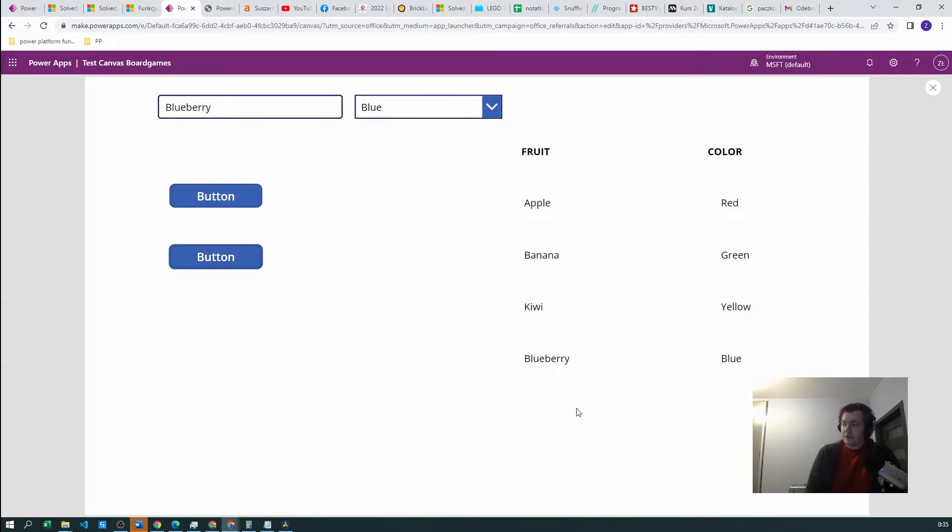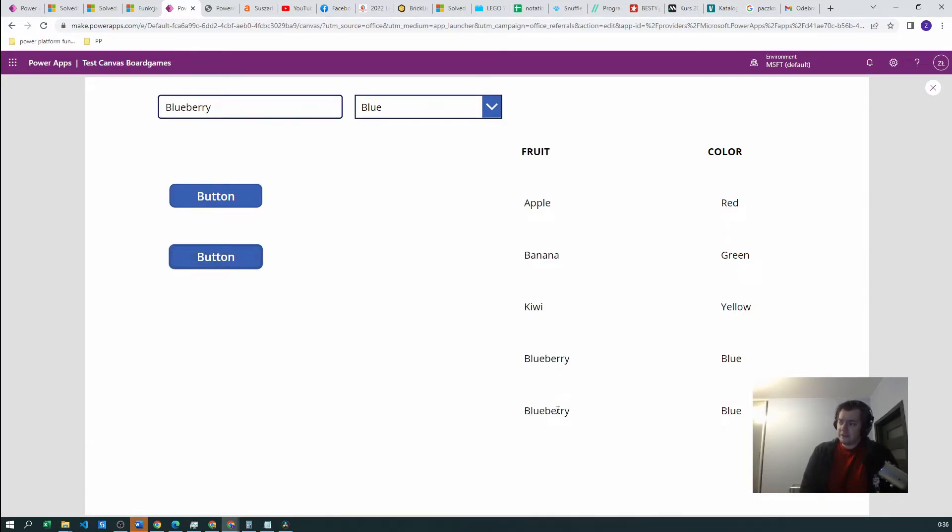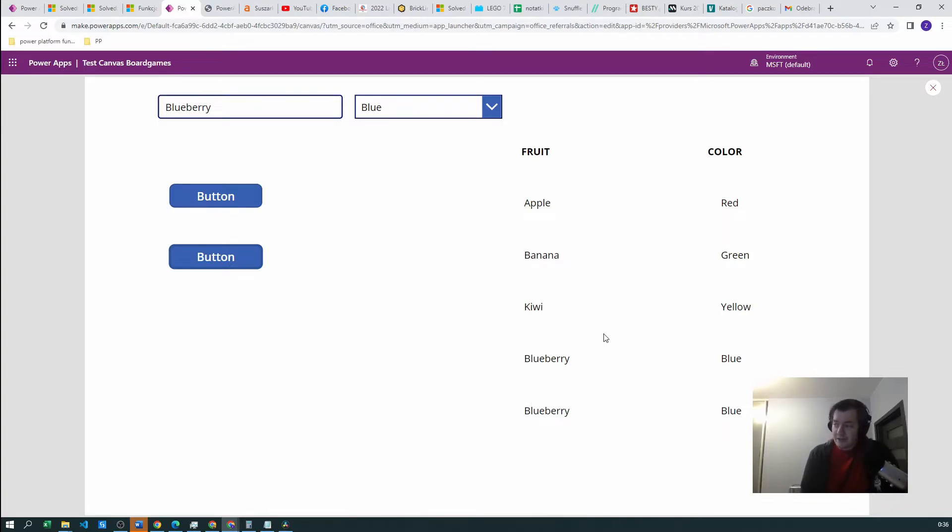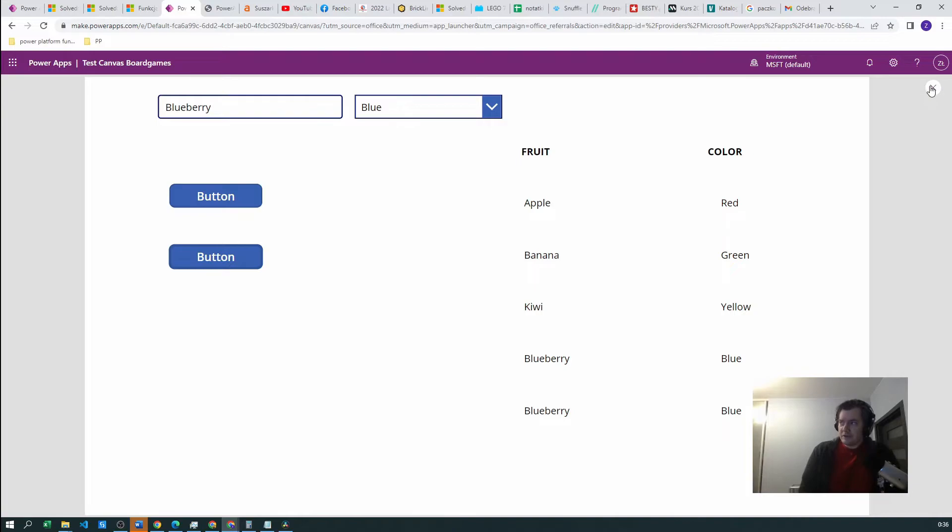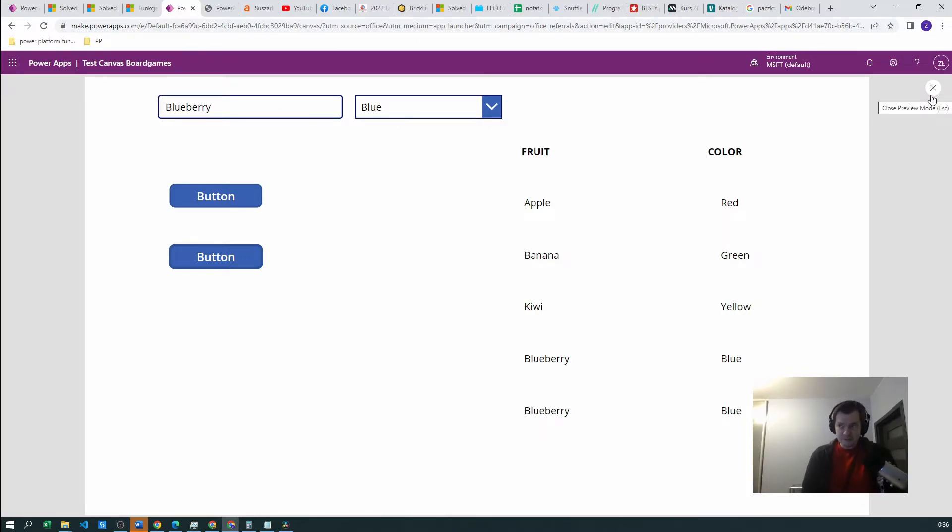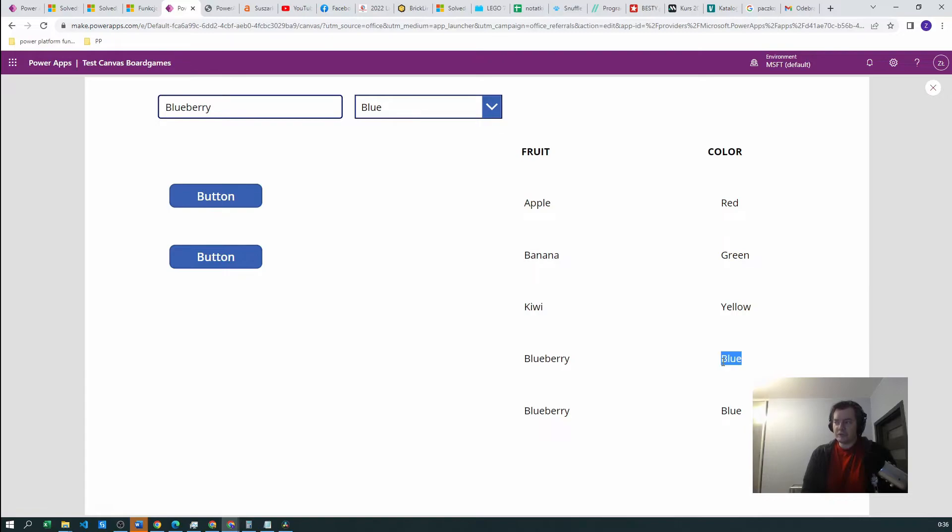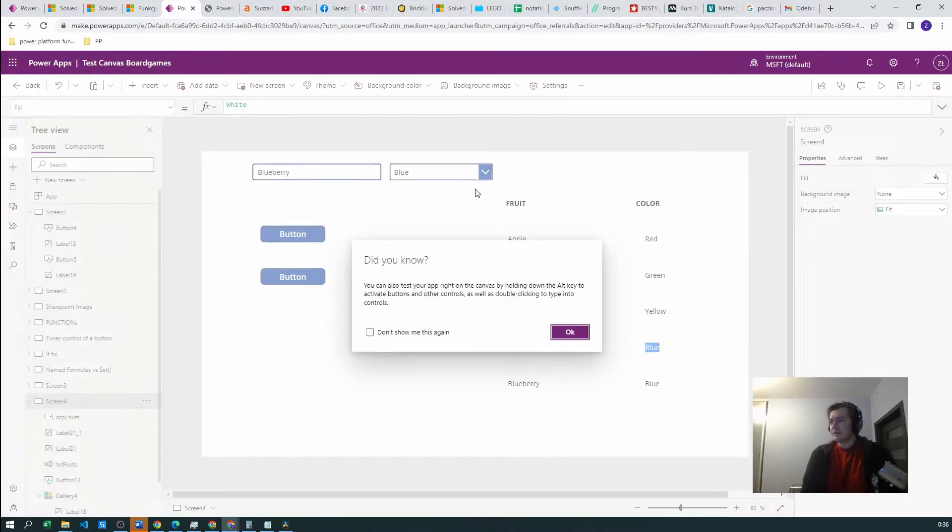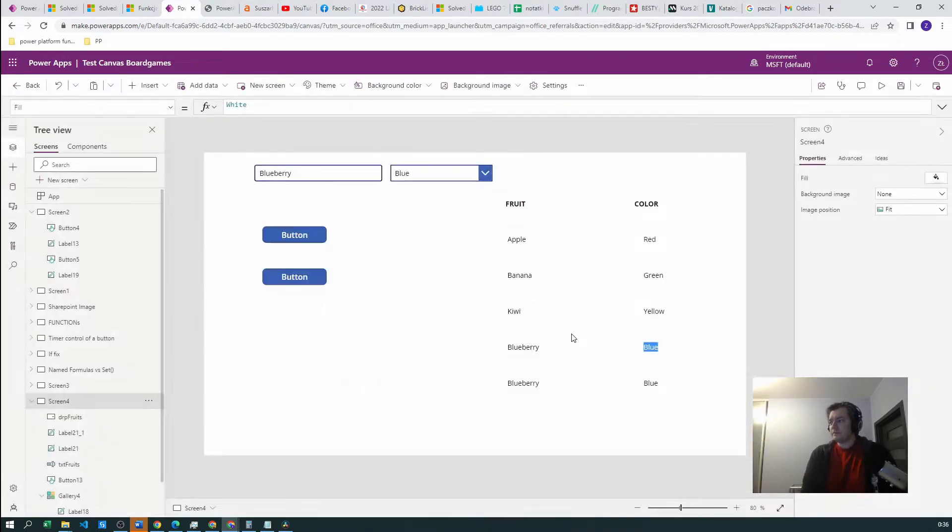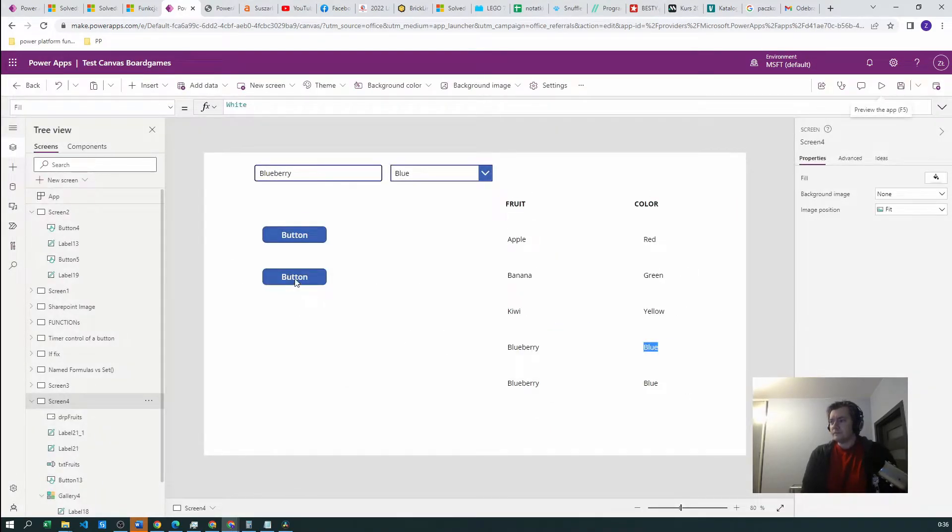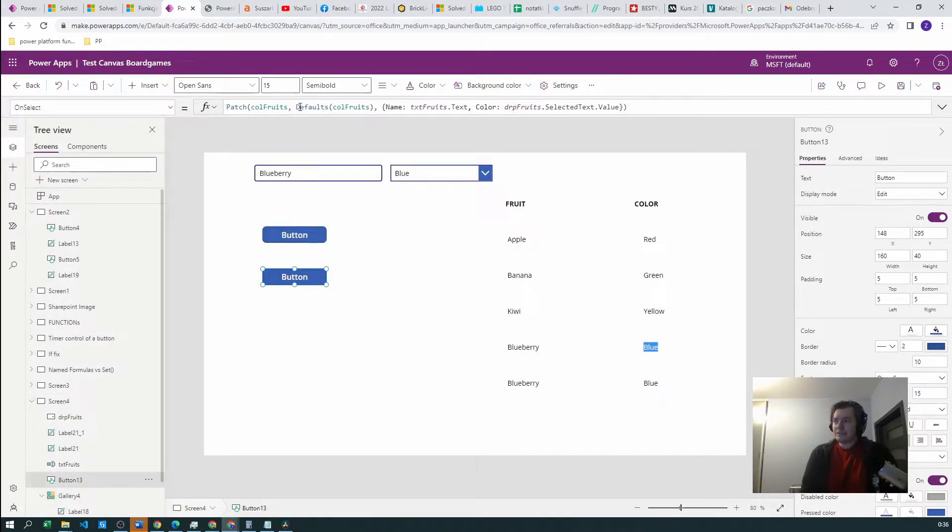If I create another one, we have another blueberry because we don't have distinct values. We can have two objects called blueberries. So now we want to avoid this situation. And for this, the Upsert will be handy. So if the blueberry is already existing in our collection, we don't want to create another blueberry. We want to update the existing blueberry.